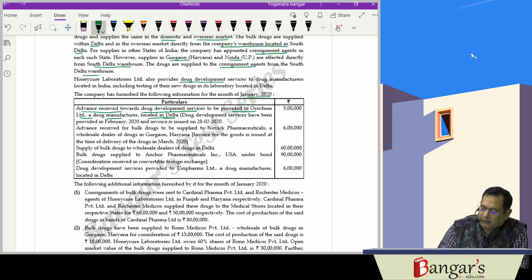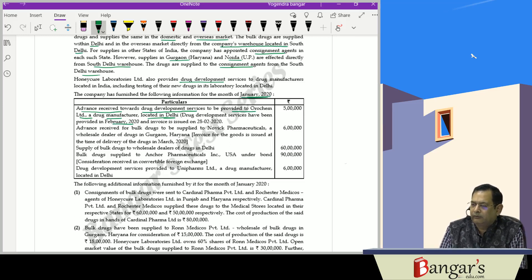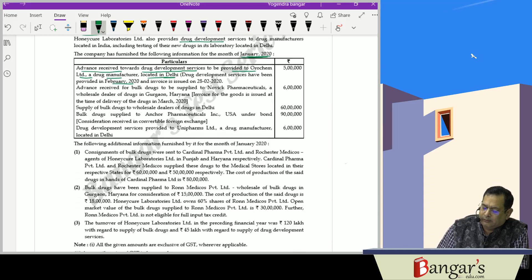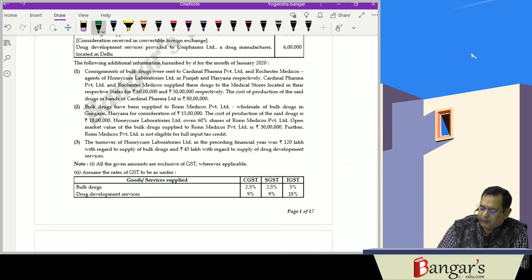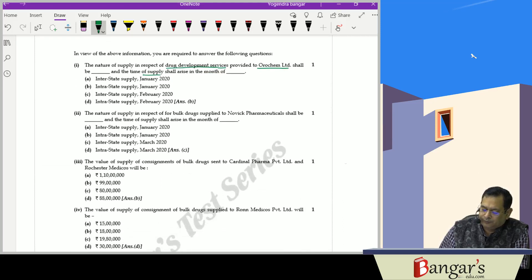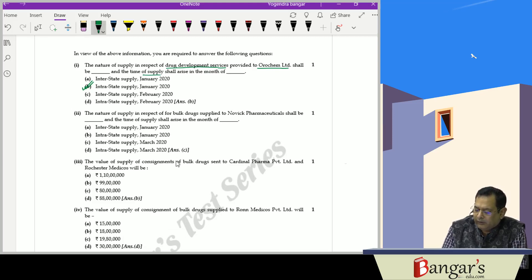For ORCAM Limited, an advance has been received for drug development services. ORCAM is a drug manufacturer located in Delhi. The service supplier is in Delhi and the person to whom the service is supplied is also registered in Delhi. As per the provisions of Section 12, it will be regarded as an intrastate supply. Since advance was received in January and services are to be provided in February, the time of supply will arise in January because for advances in respect of services, time of supply arises as soon as the advance is received.